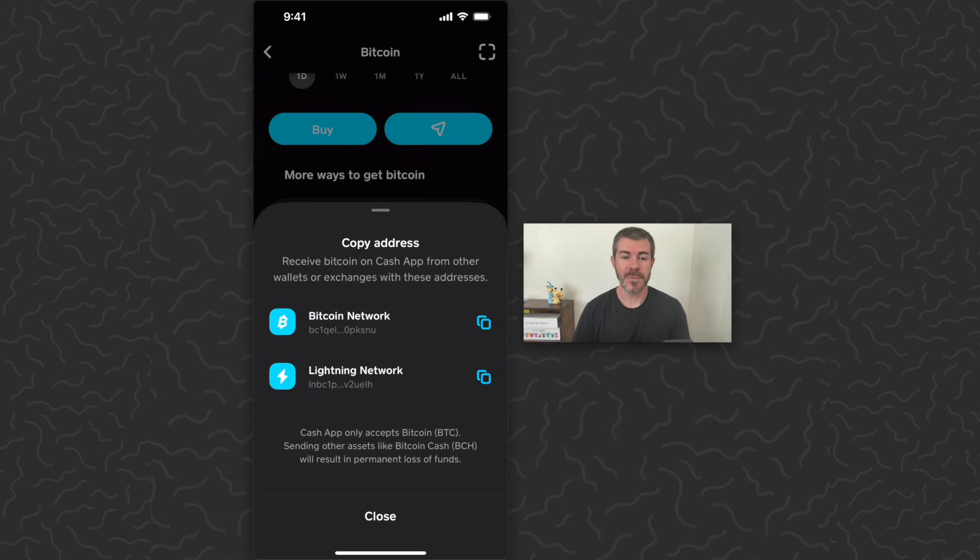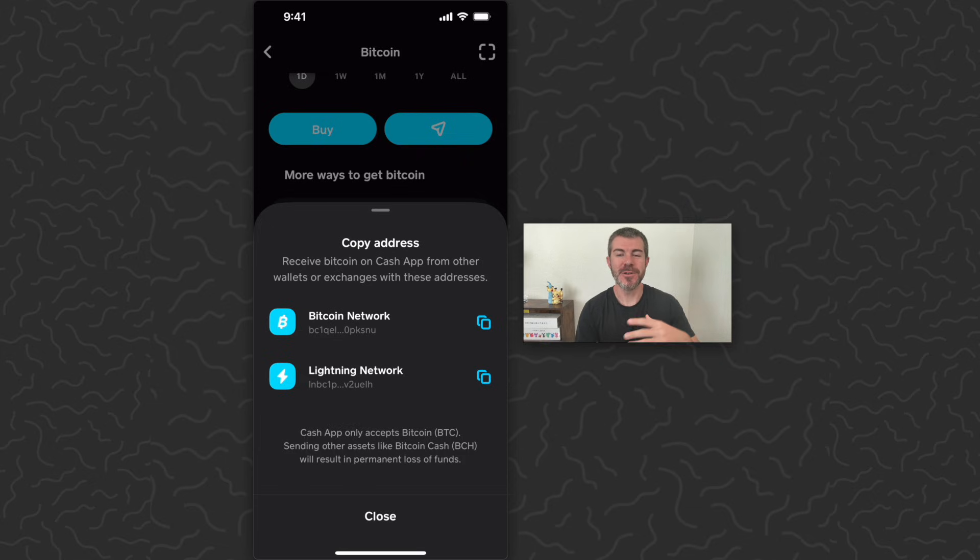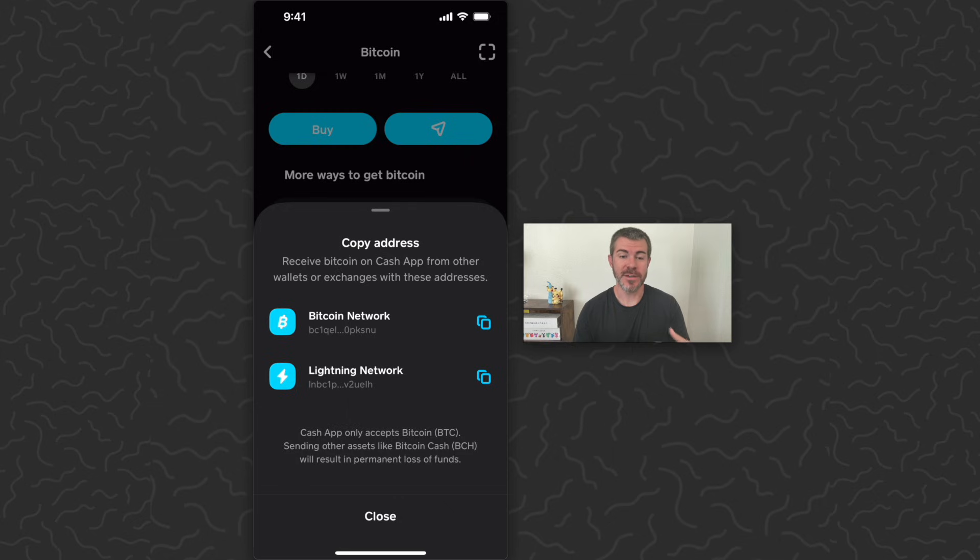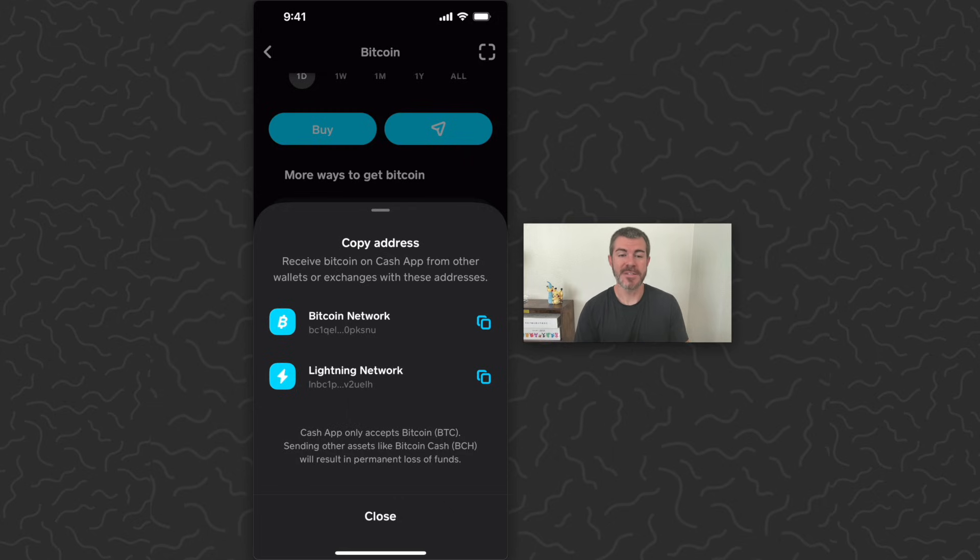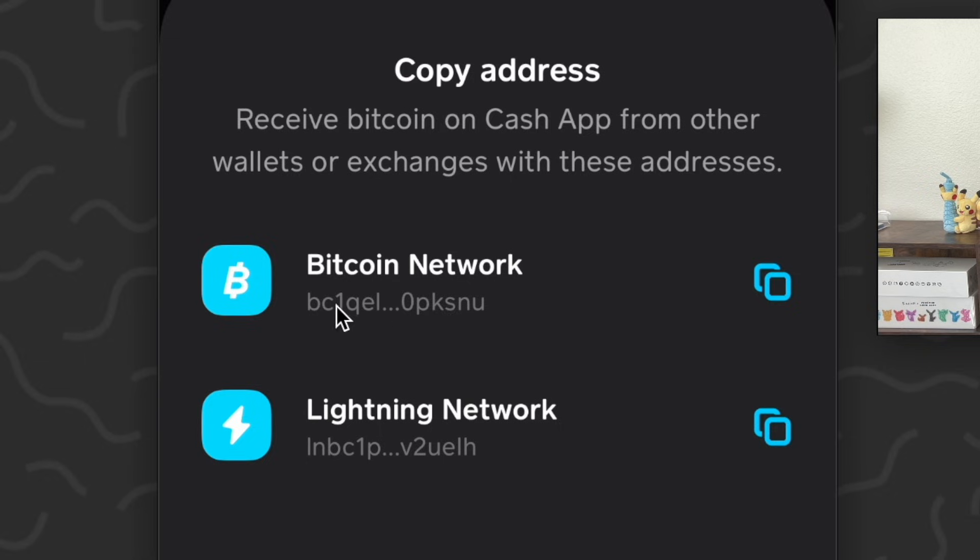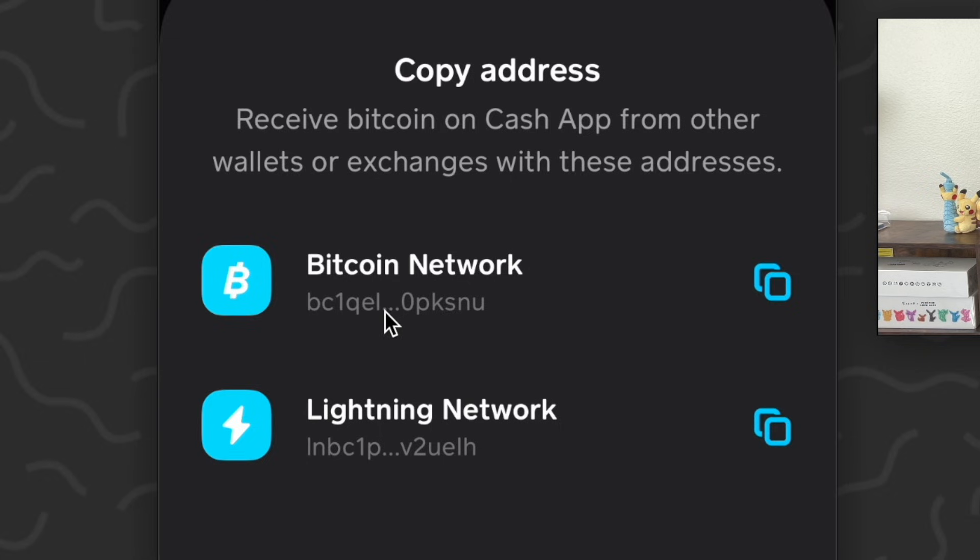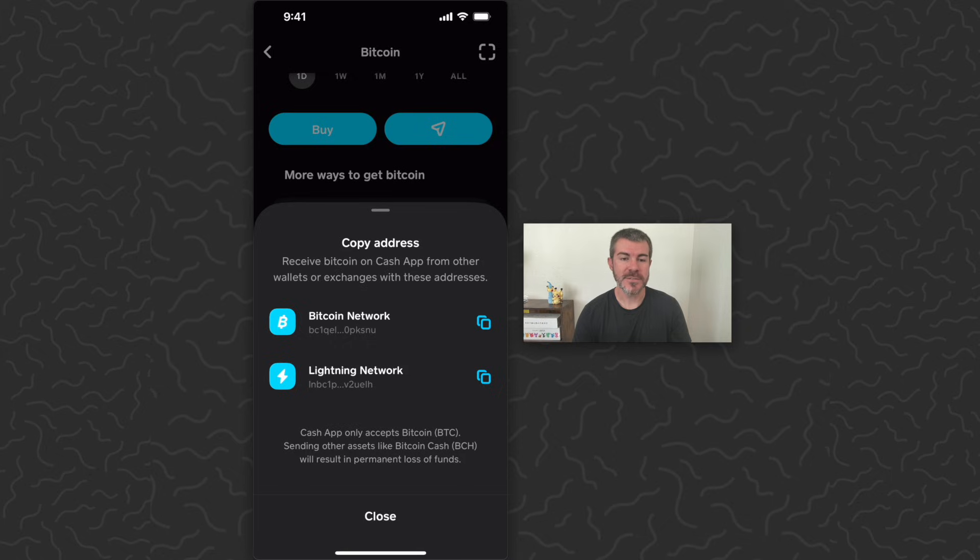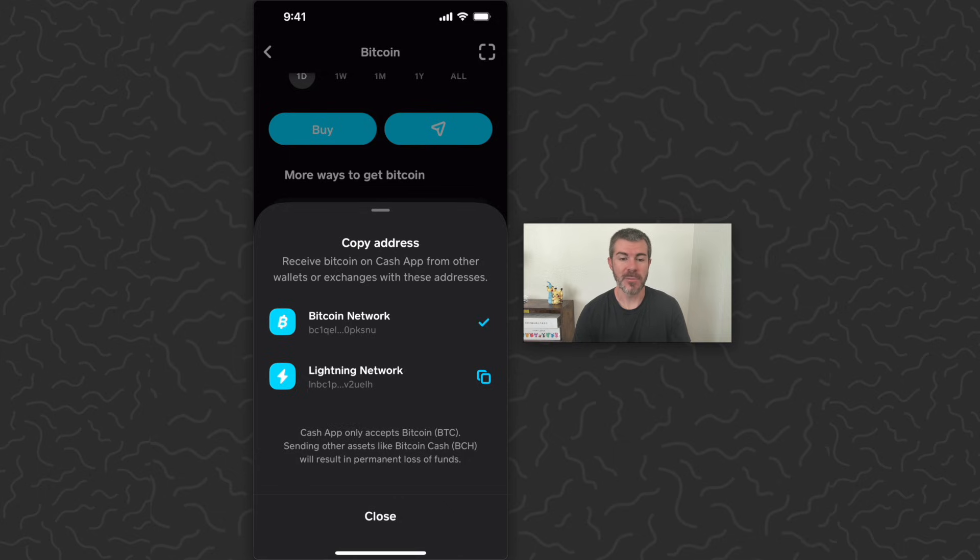So if you know you're sending money from a Lightning address, you can use the bottom one, but typically you're just going to use the top one, the Bitcoin network. This string of letters and numbers here, this is going to be your Bitcoin address. So I'm just going to tap the copy icon next to the Bitcoin address and that address has now been copied.